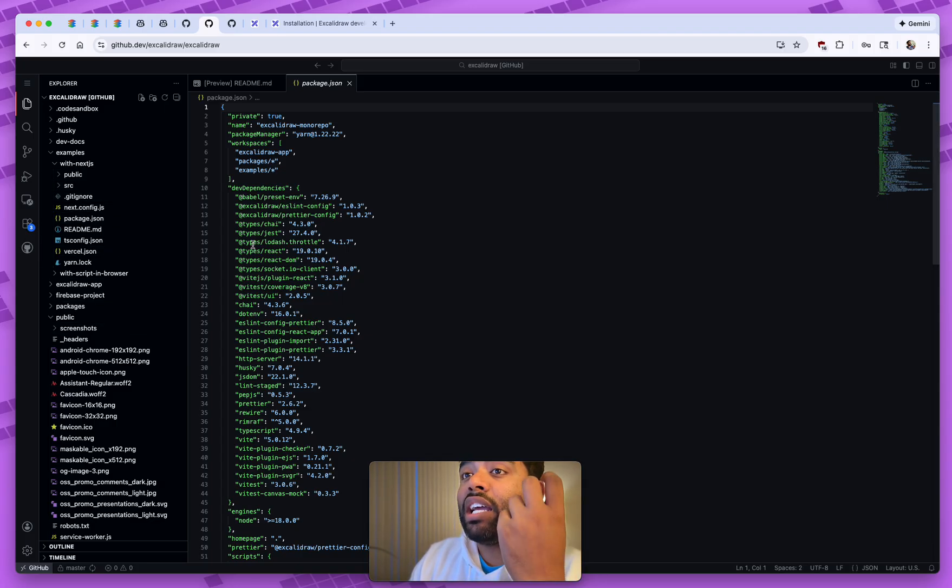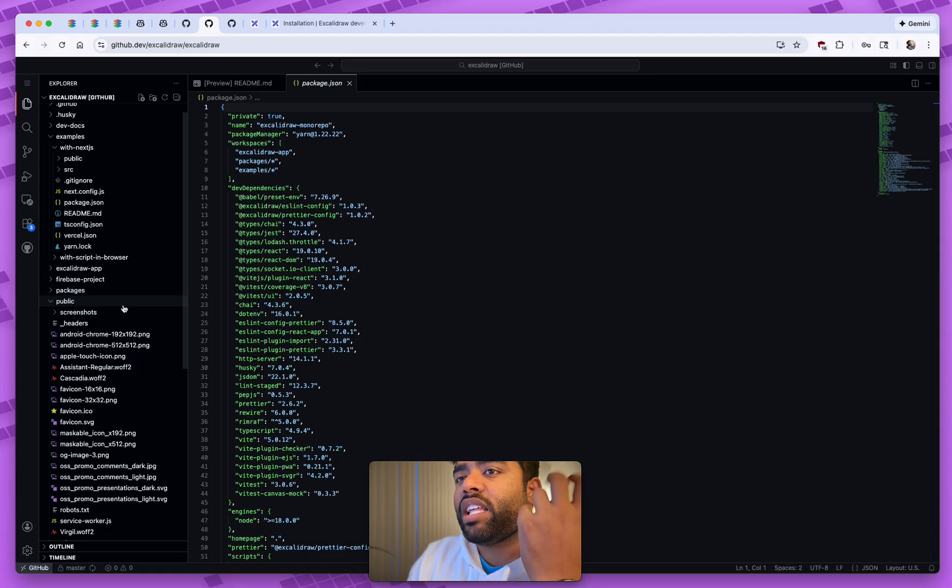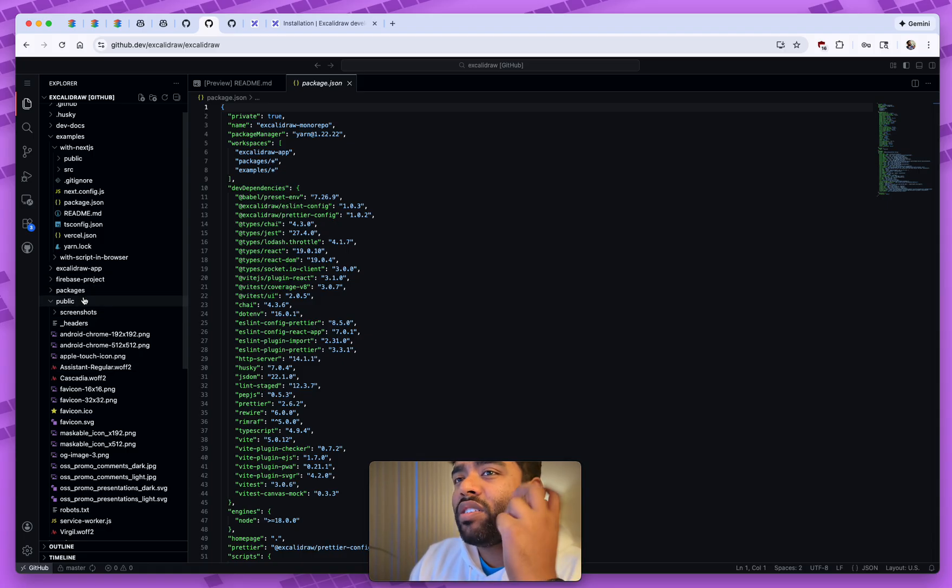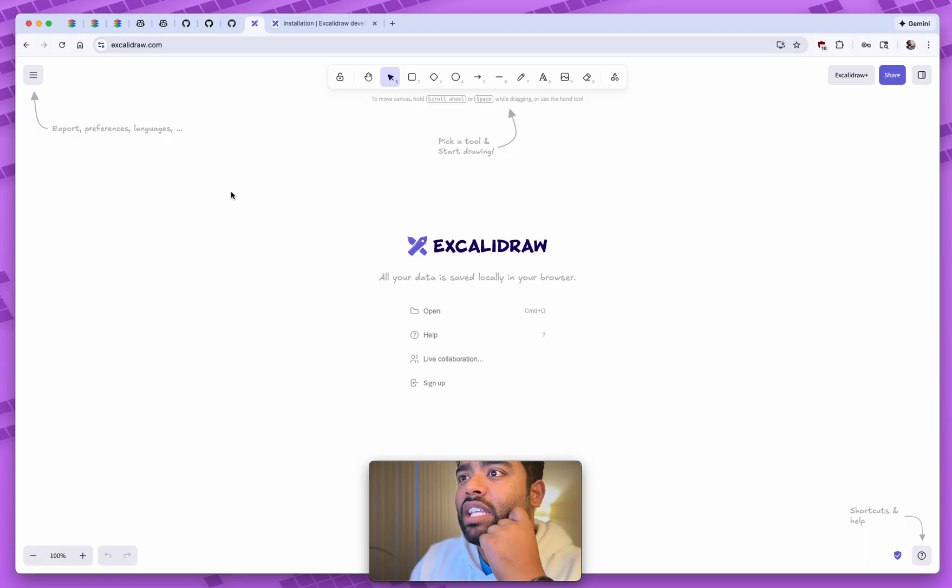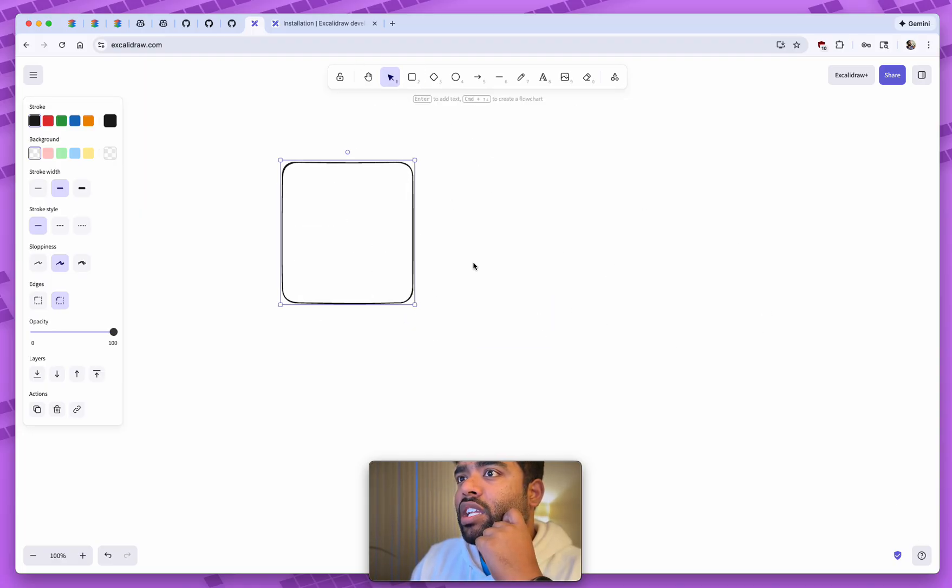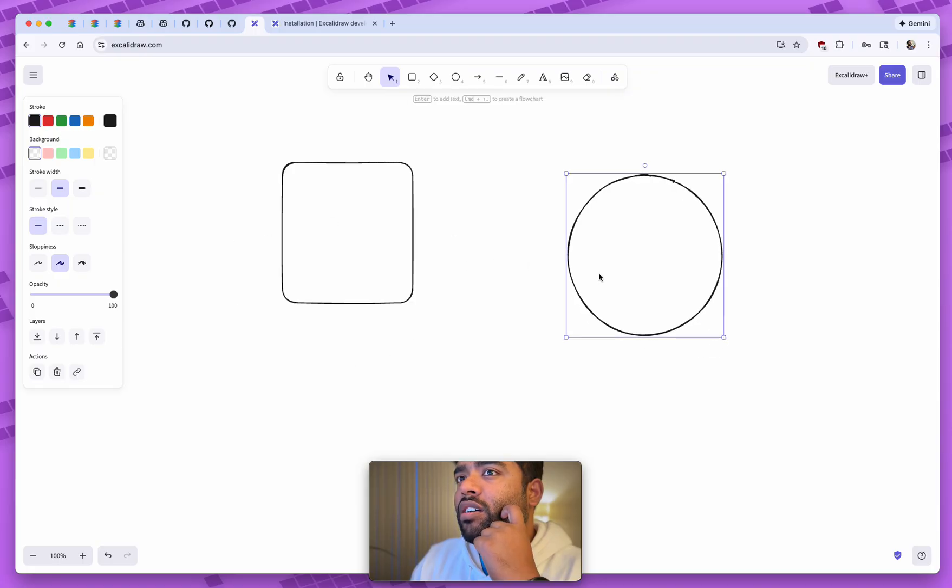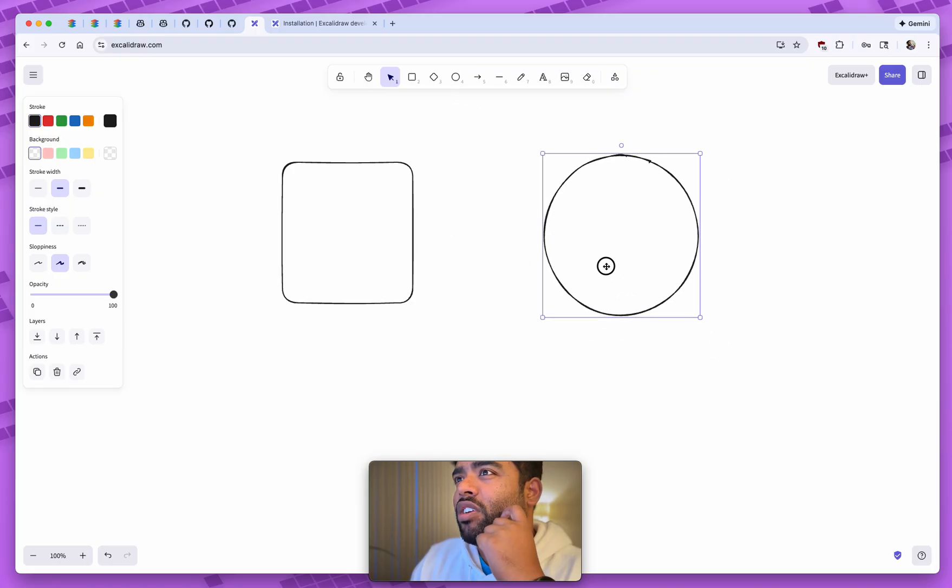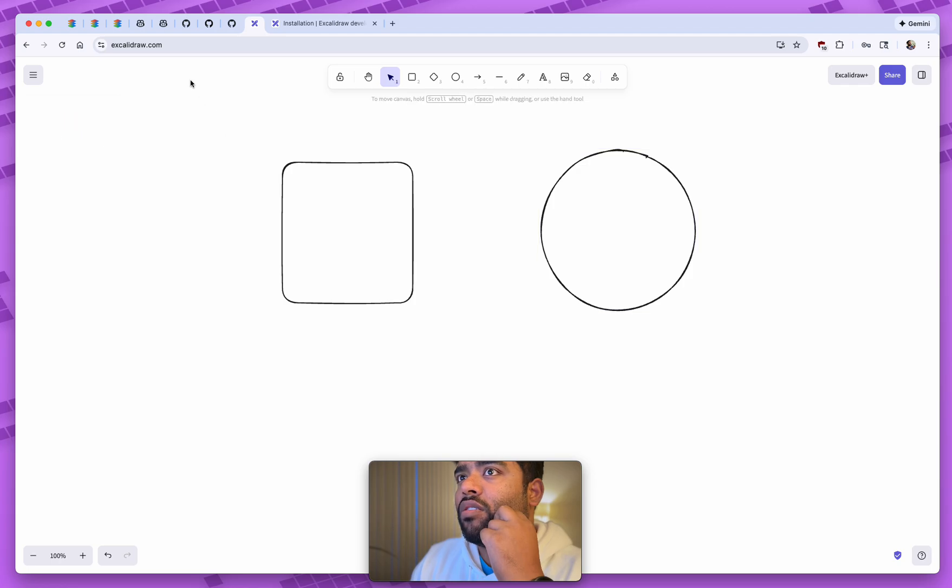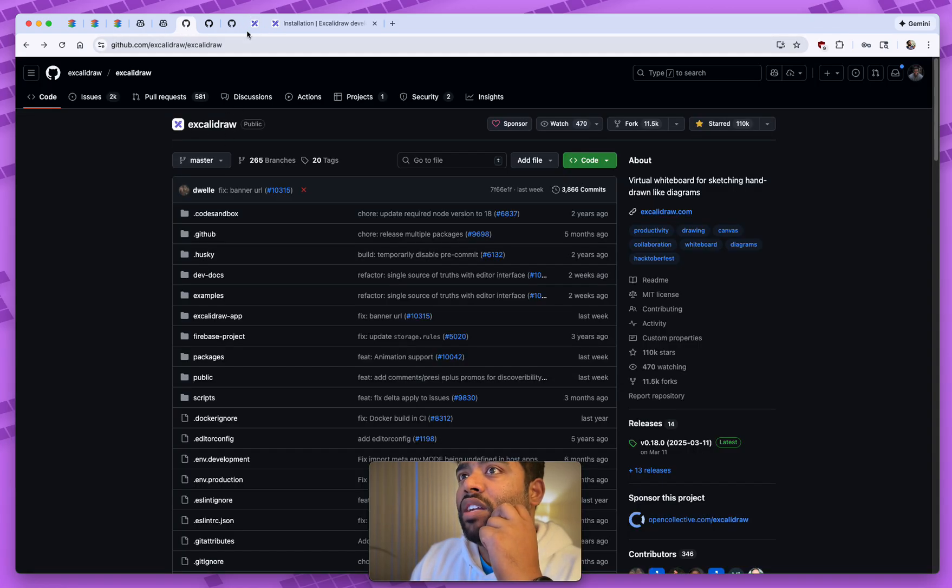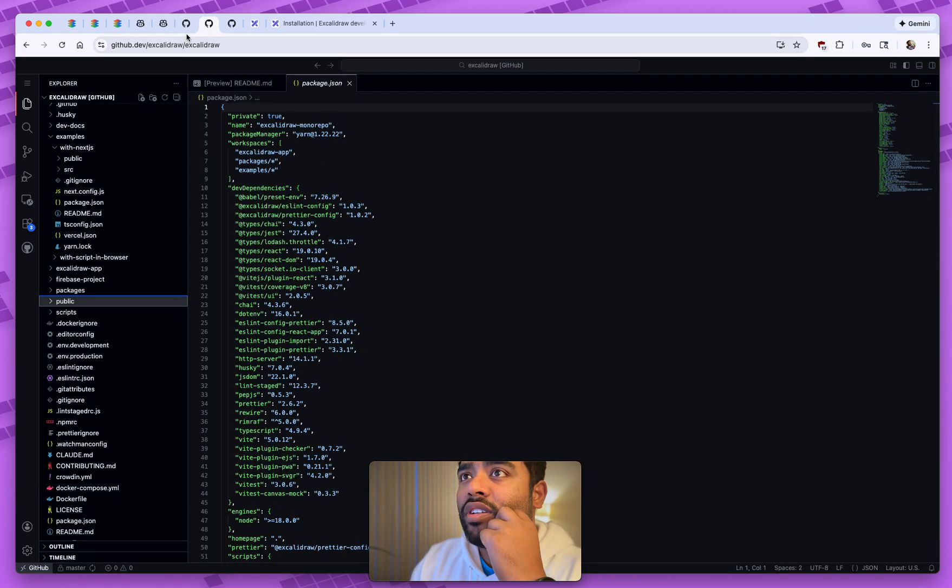And oftentimes, the way I learn is I generally go to these repos and I'm looking for a specific thing or I'm interested in how they did solve something specific. Like in this example, I love how Excalidraw can build everything on the local machine. It's not really actually sending anything to anybody right now because I'm not in a collaboration mode. All of this is happening on the local machine.